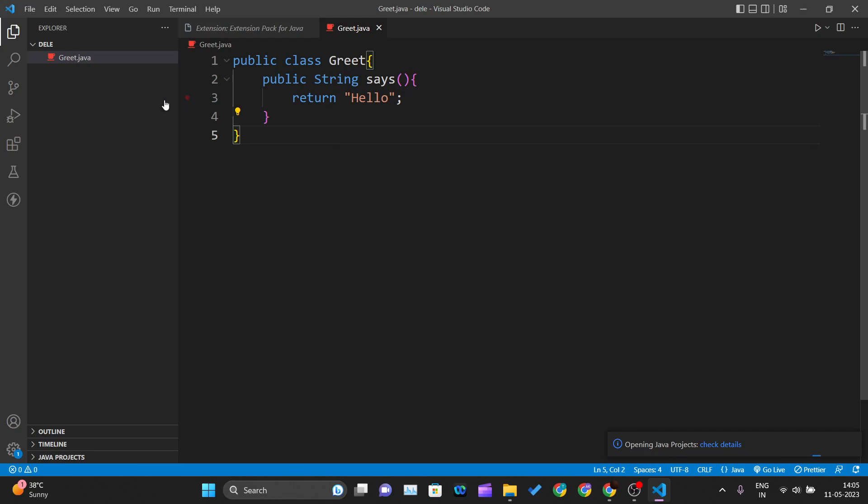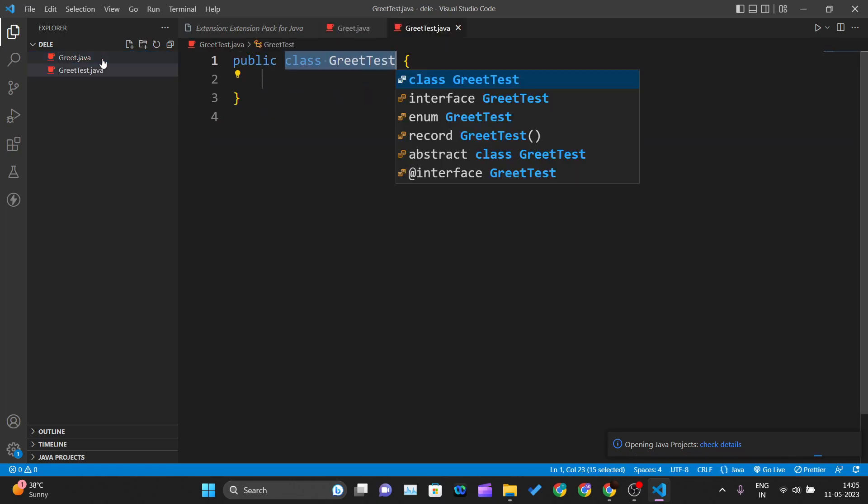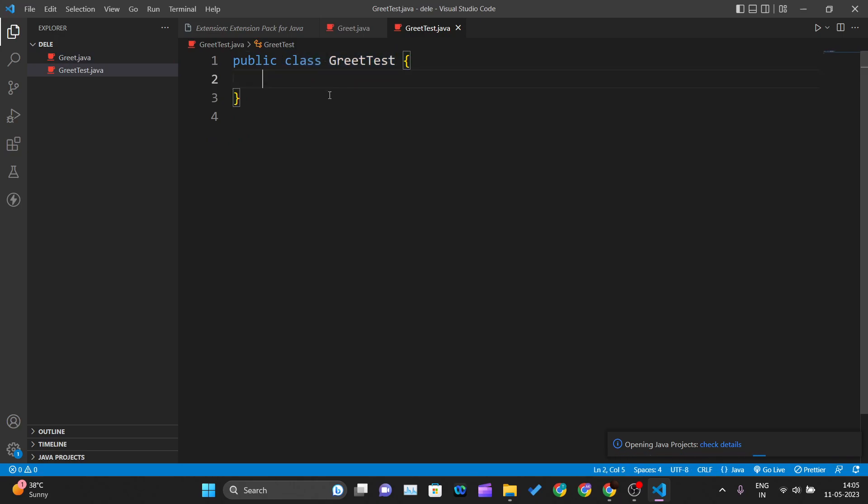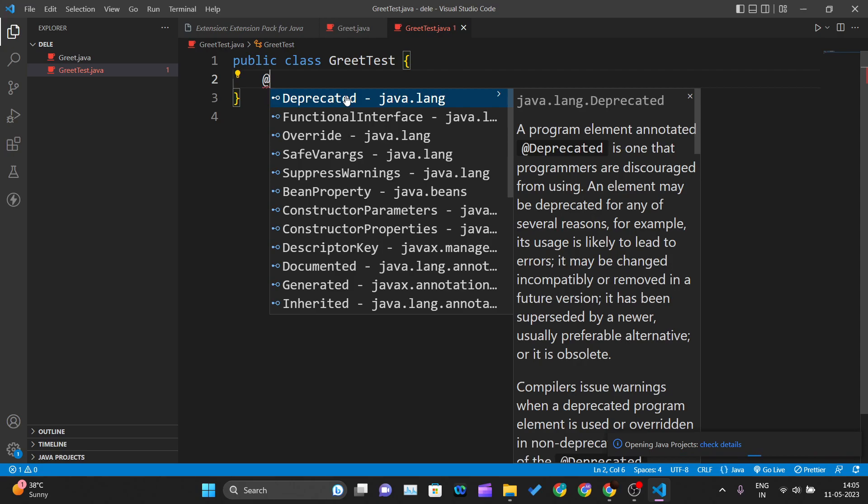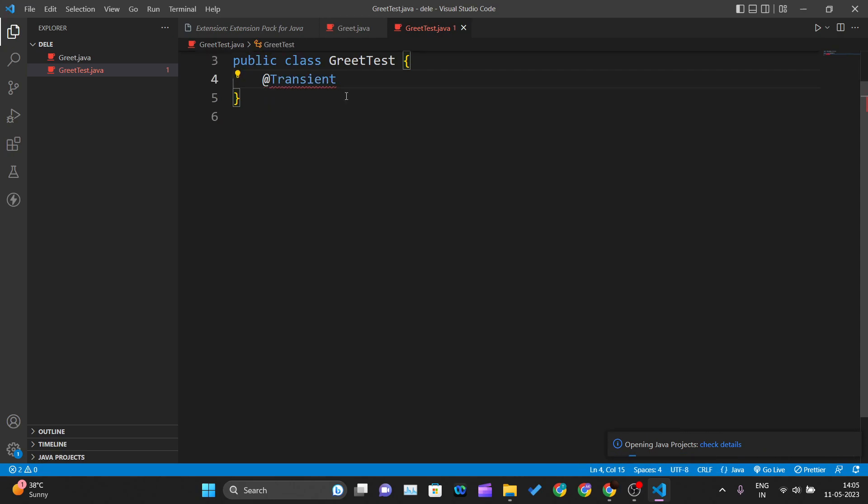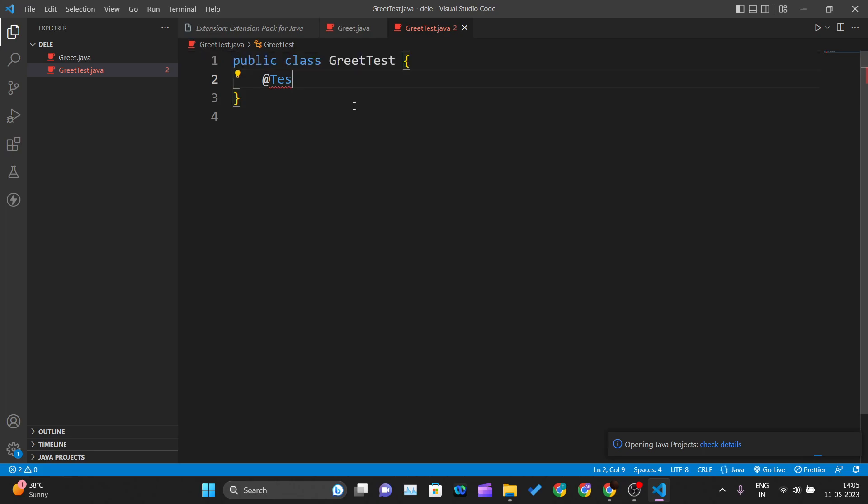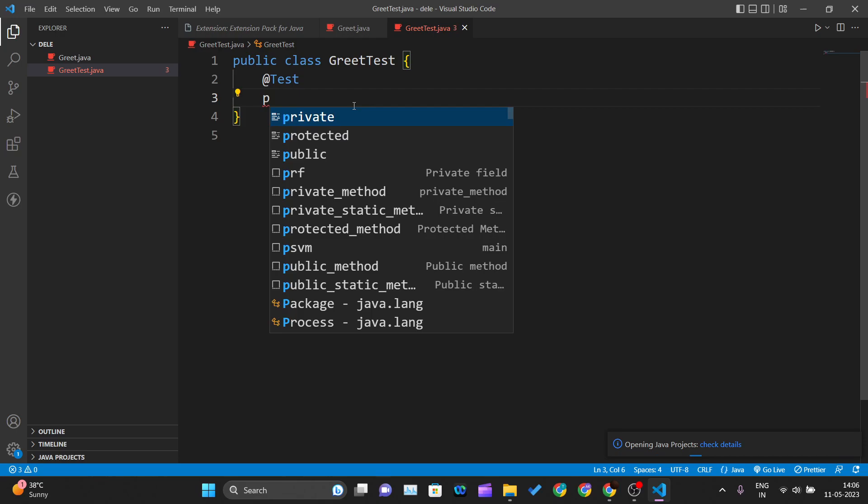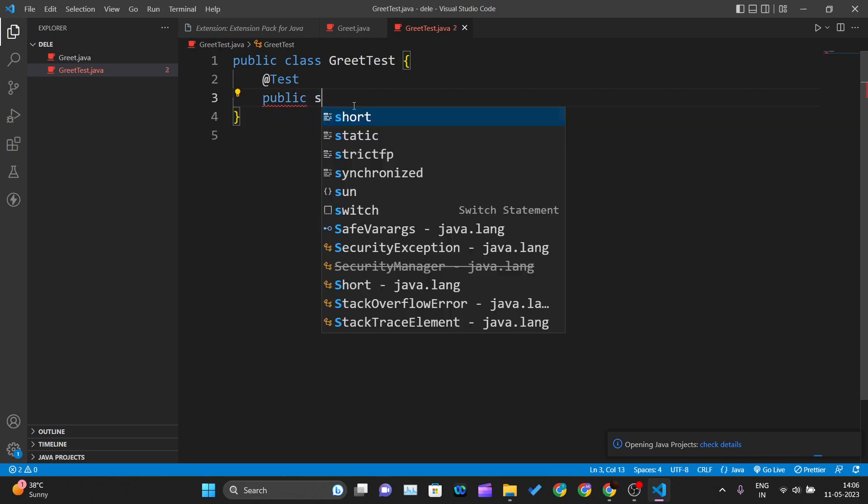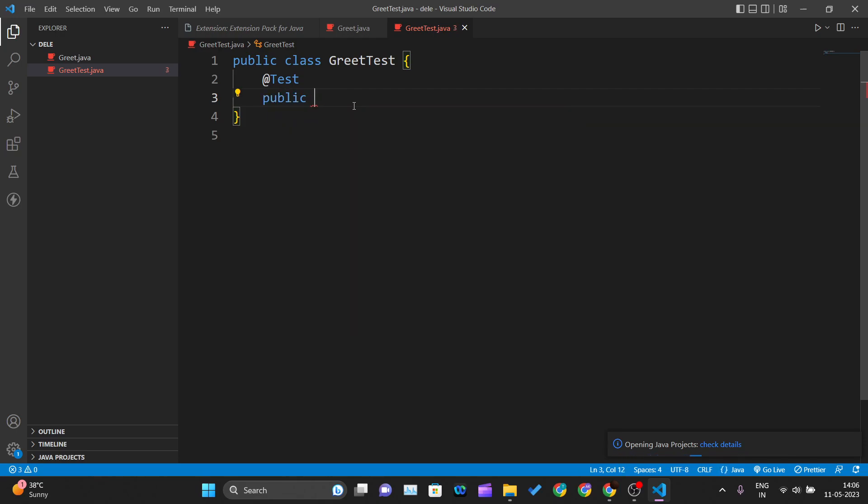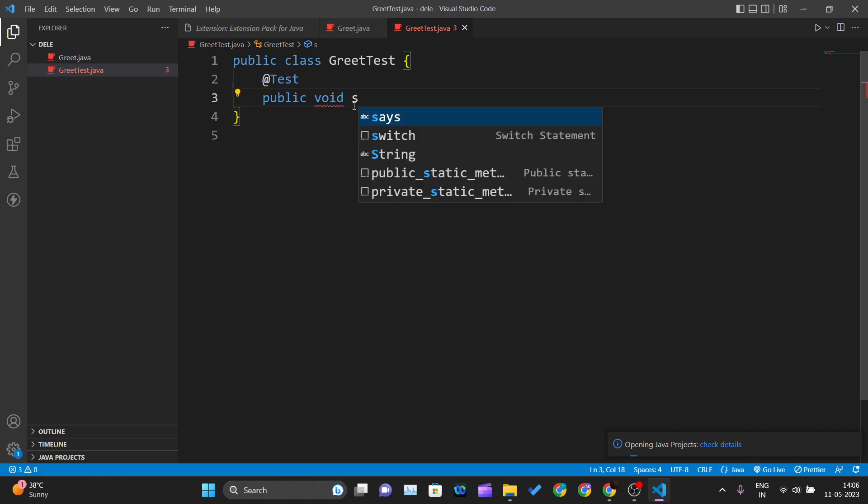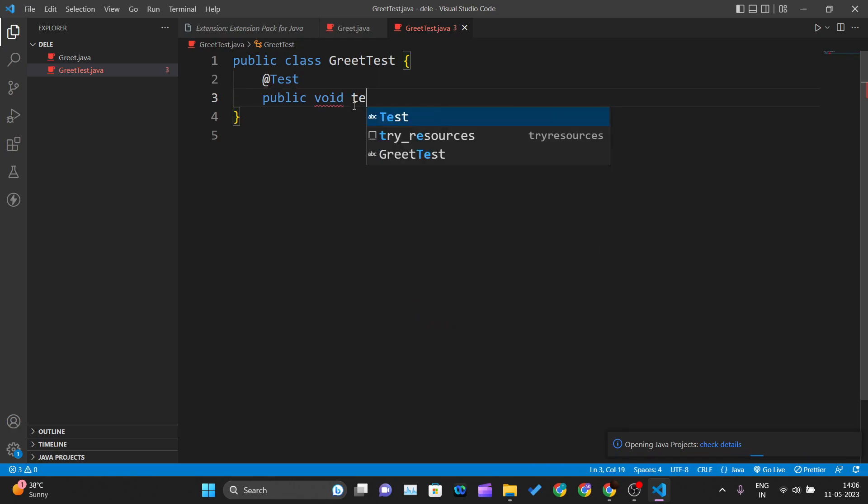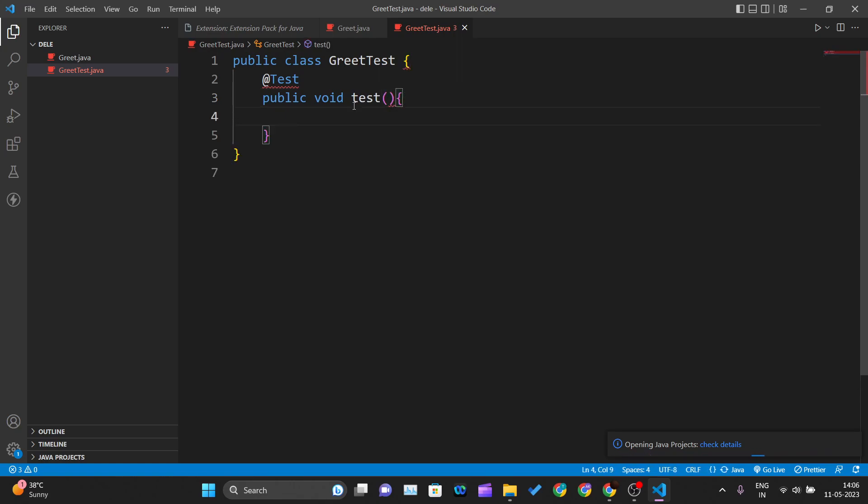To test this method using JUnit, I'll create one more class: 'greetTest.java.' If you're watching our previous videos, you know that when writing test cases, you have to write @Test annotations. We'll write public void test, which is my method name, and inside this method, I'll create a new object of the greet class.